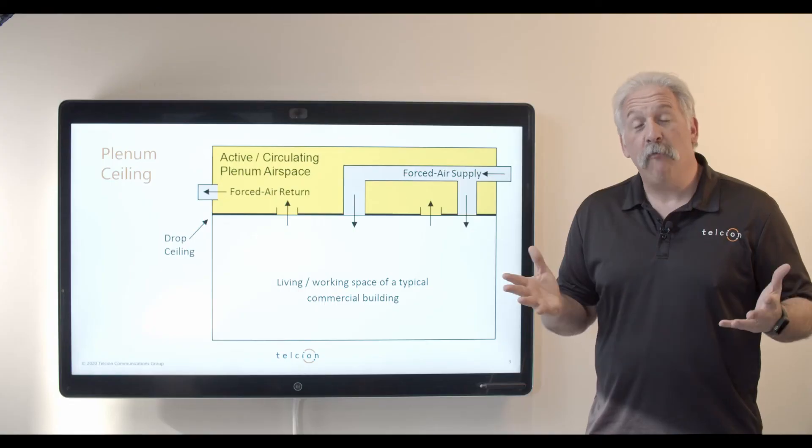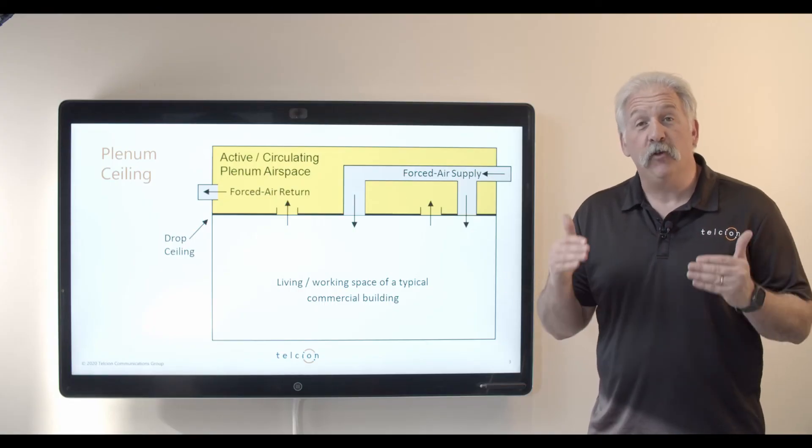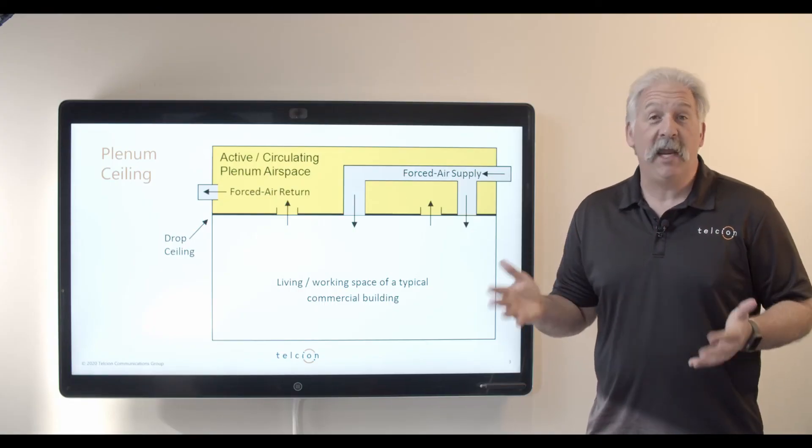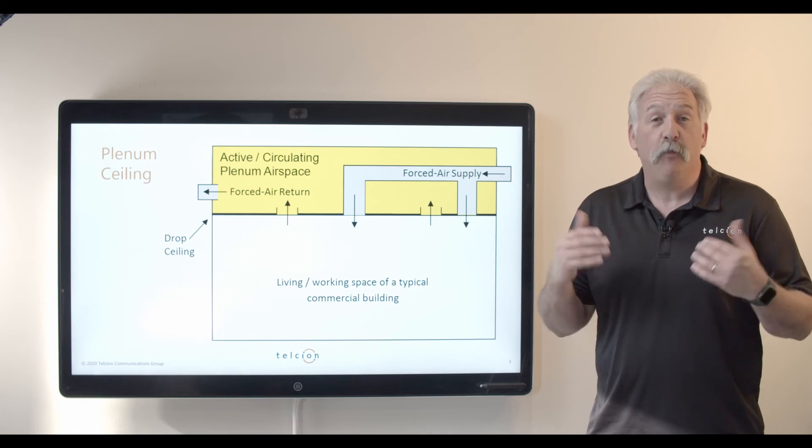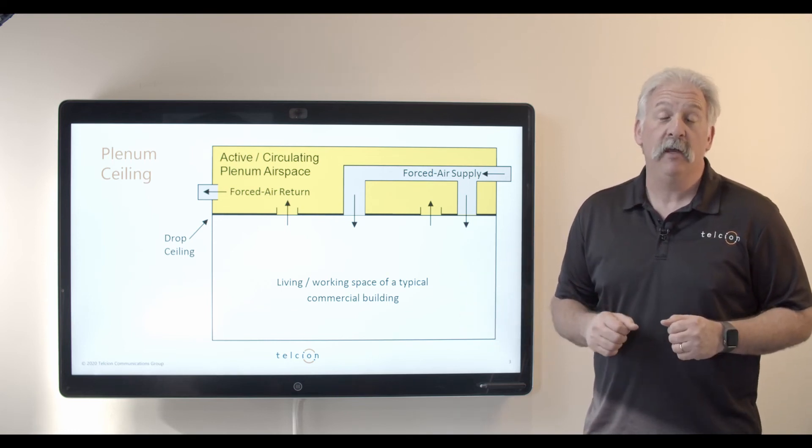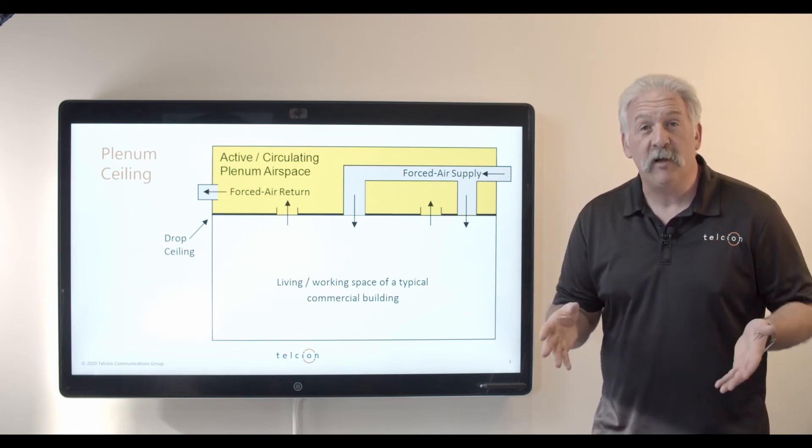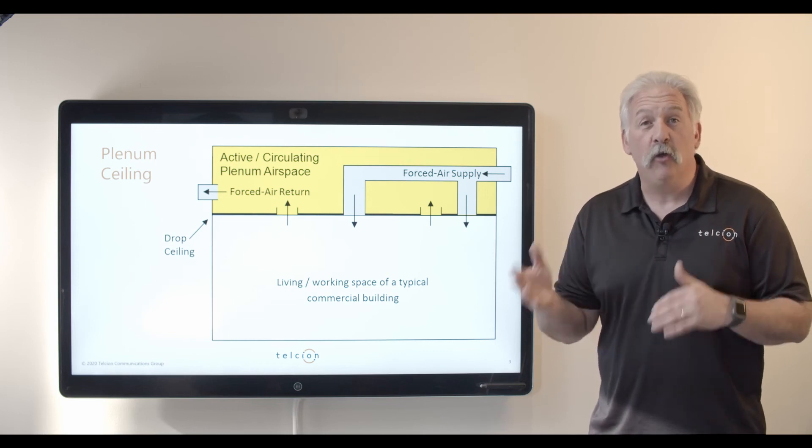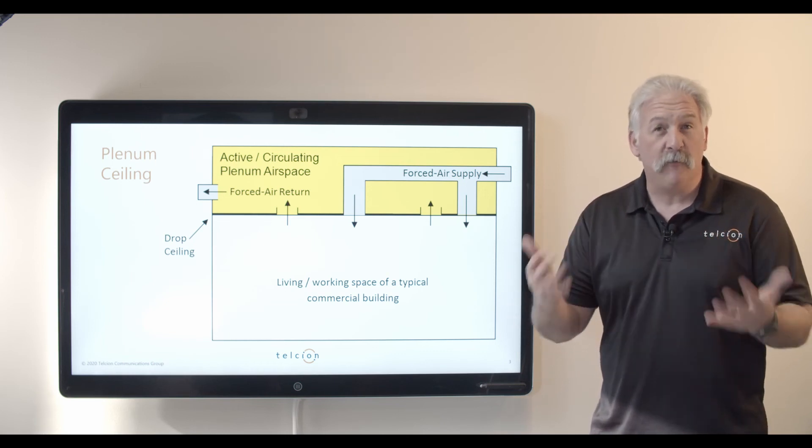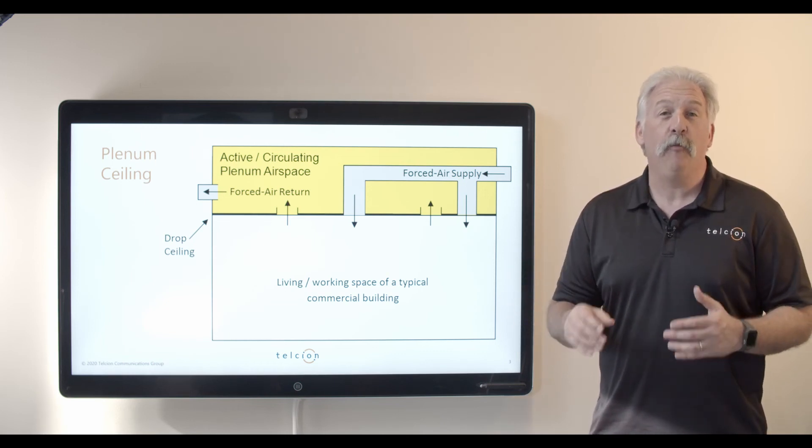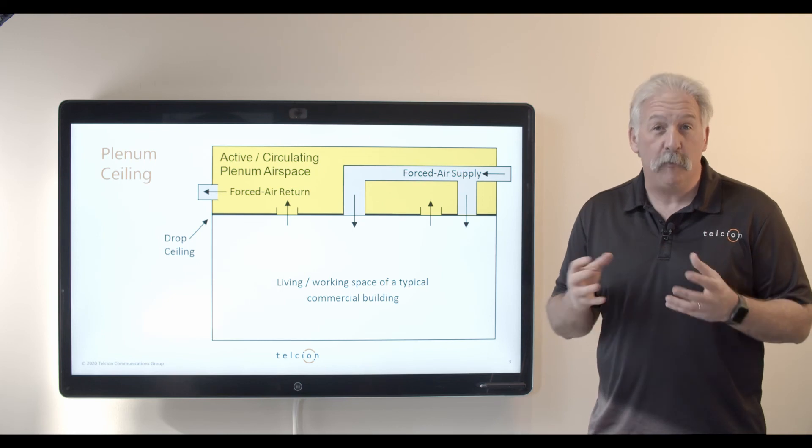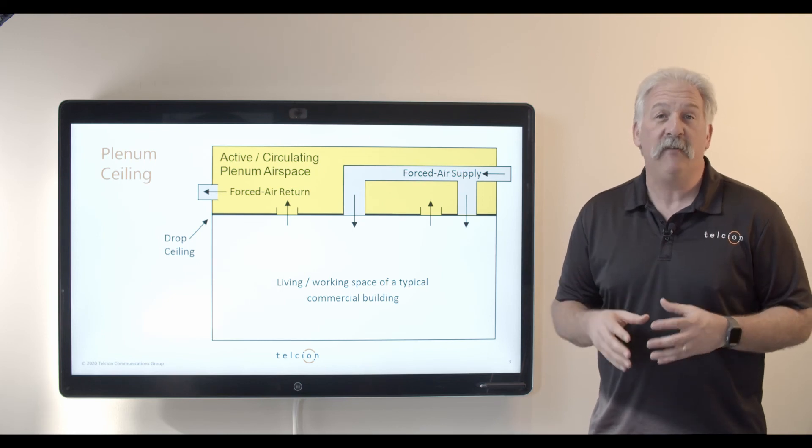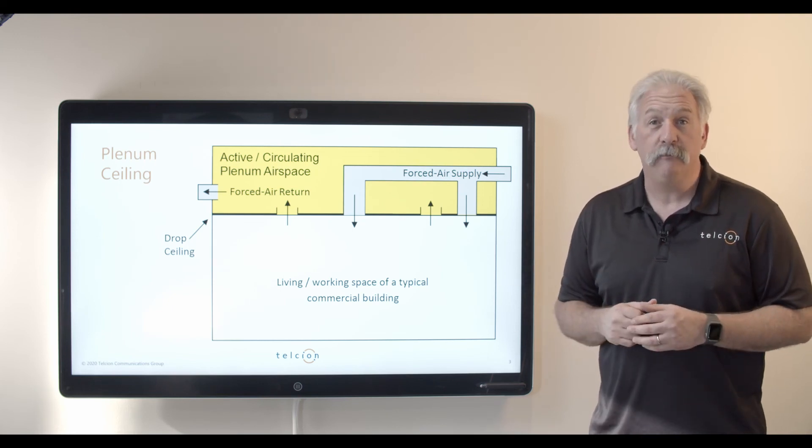So the bottom line is this, most of our clients will use non-plenum cabling about 90% of the time. It's just important to know the difference and know what is required in your building. If you hire an experienced structured cabling vendor they're going to know the difference, they'll be looking for that when they're creating their estimate and they'll be sure and note that on the estimate in the bill of materials when you get it that plenum cable is required.